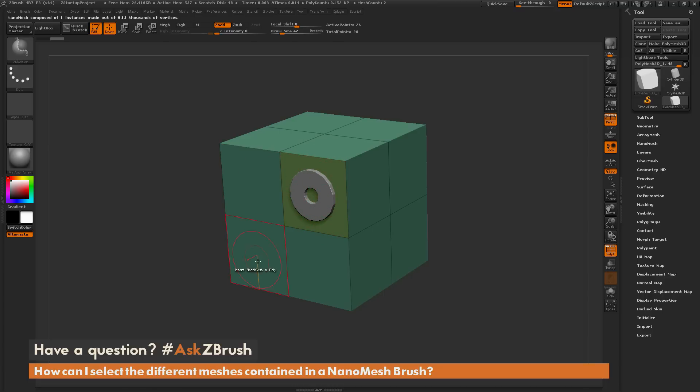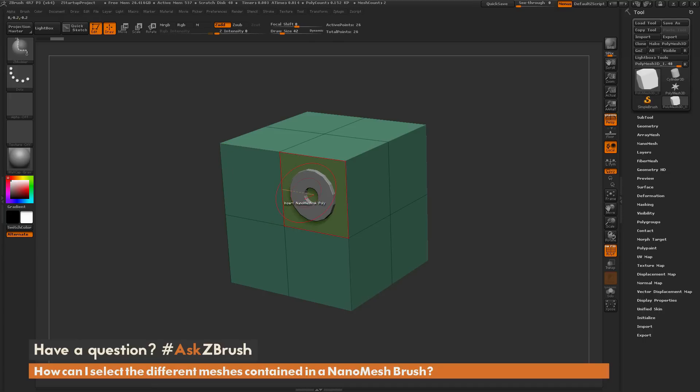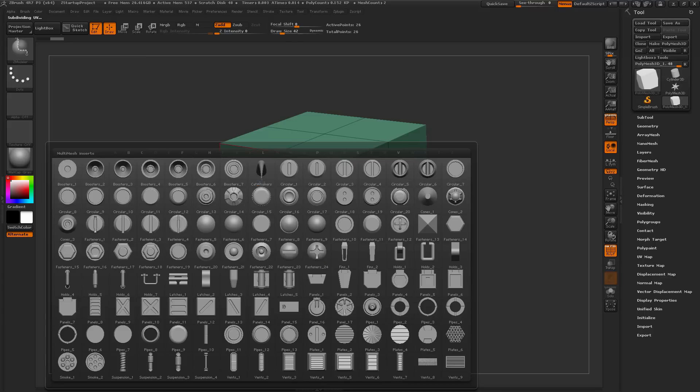The question is asking how can I select a different model that is contained in this brush? This is done by simply pressing M on your keyboard, which will open up the list of all the parts that this NanoMesh brush contains.